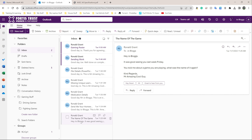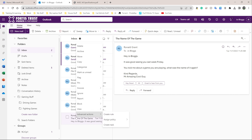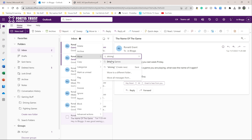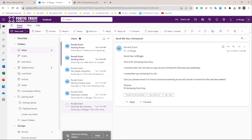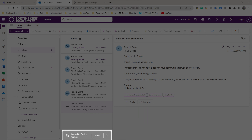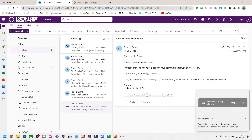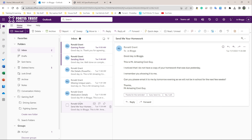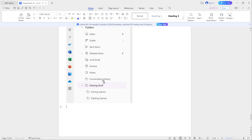I'll click on a random email at the bottom, then right-click on it and go to Move. It's asking me to search for a folder. I want to put this one into 'driving games,' so I'll start typing 'd-r-i-v-i-n-g' and the folder 'driving games' comes up. I'll click on that, and as you can see the email has been moved to driving games. Pause the video and take a screenshot of this if you can.